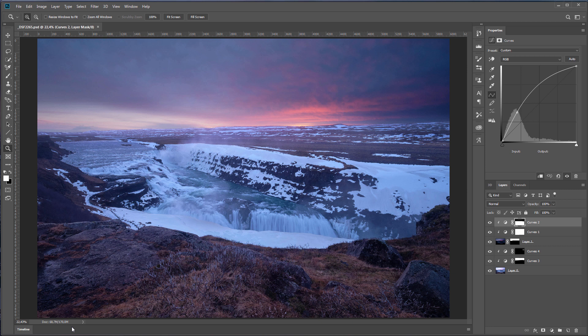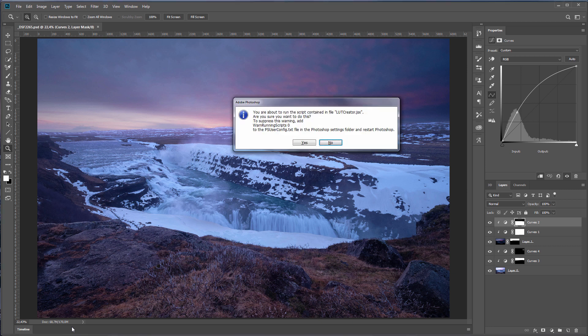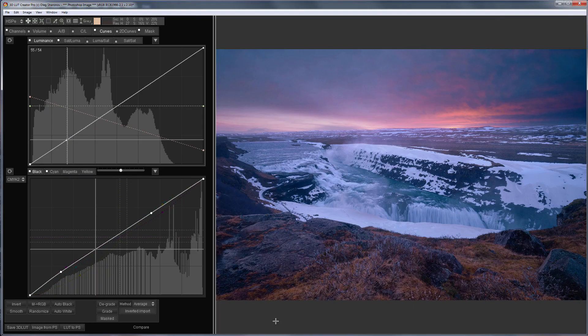Hello friends, in this video I will show you how to correct the error that occurs in the new version of Photoshop when loading LUT from 3D LUT Creator.